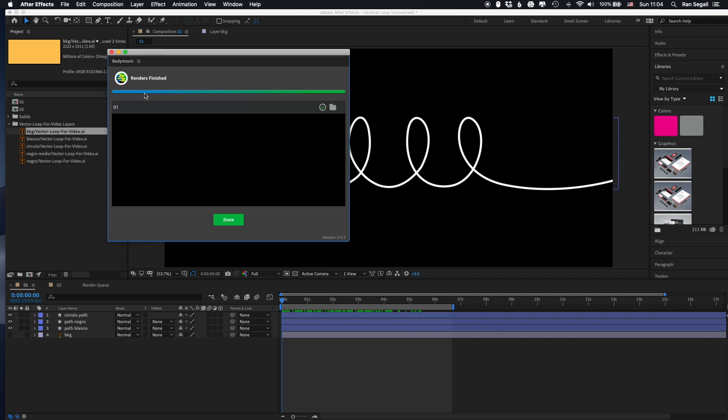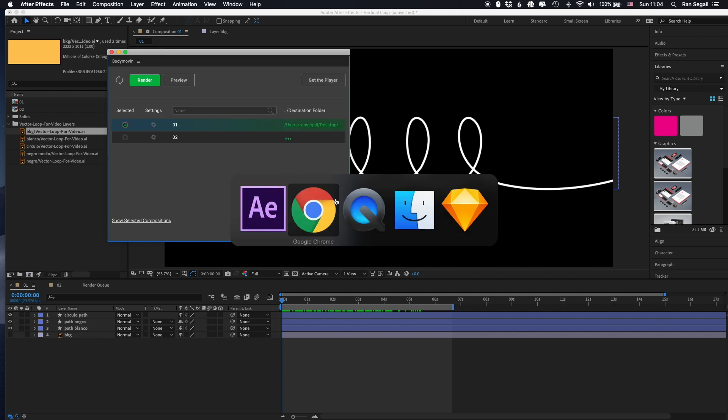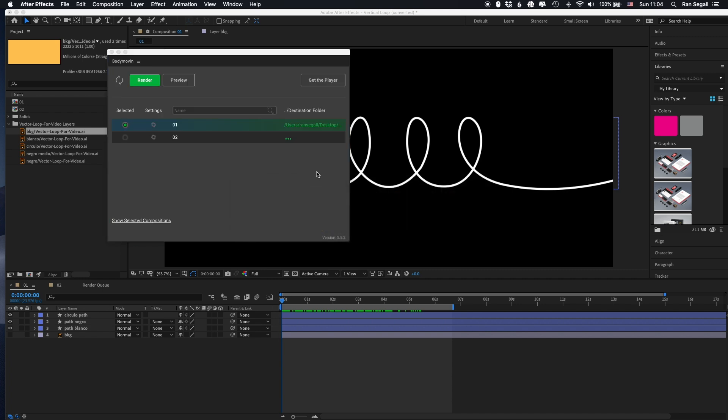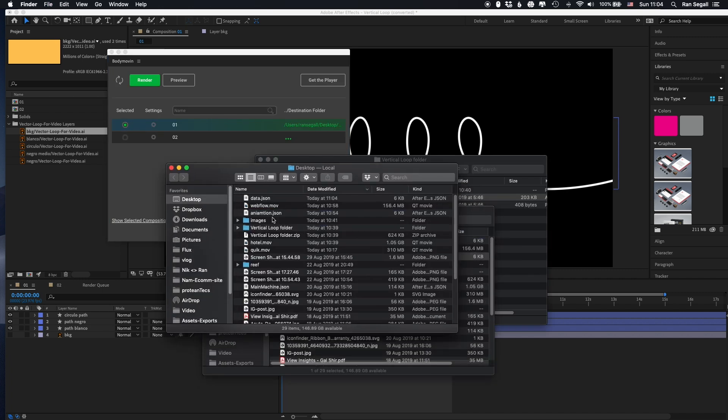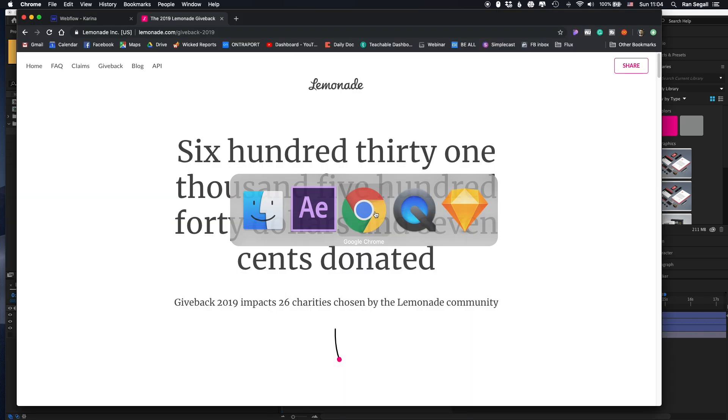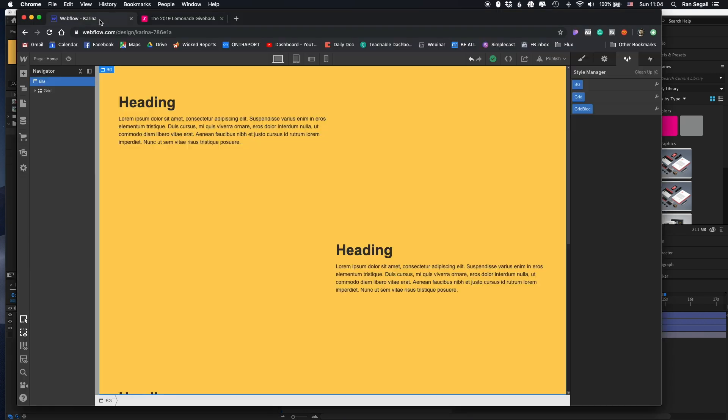And the output, that's done. The output is a file that's called JSON file. So as you can see it here on my desktop, it's called data.json, and it's 6k. That's the whole animation. That's crazy. So let's jump right into Webflow.